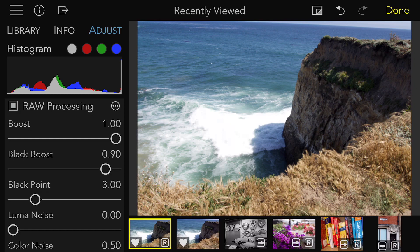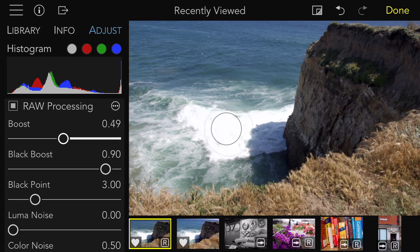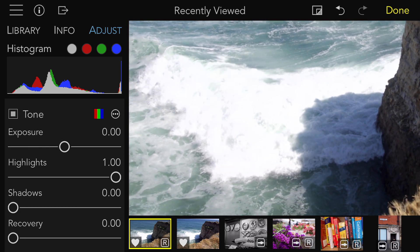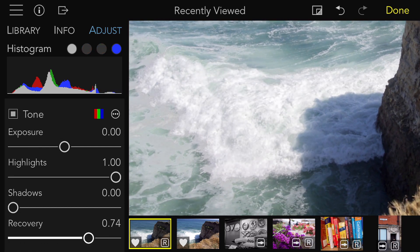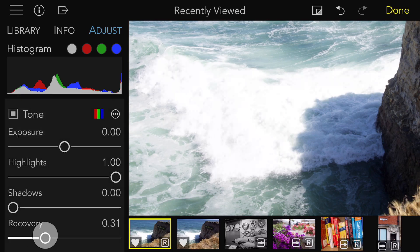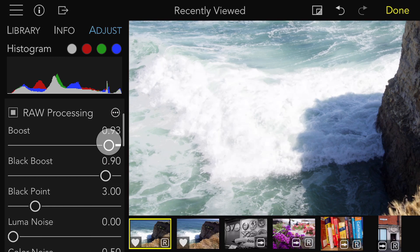So I drag Boost down to about 0.5. It doesn't change the image much, but you will see a difference when I move the recovery slider. I'll show it to you before and after. I'll do this again but in reverse, to show you how much Boost can help with overexposed images. I'll start by moving recovery halfway — not much happens. Now I'll move Boost — you can really see the difference.